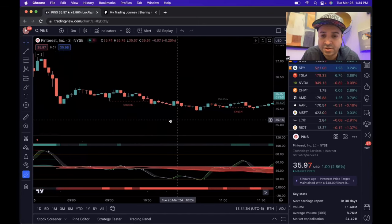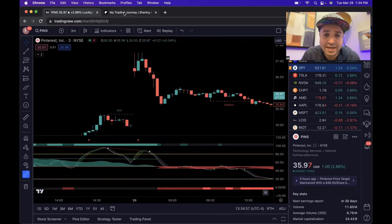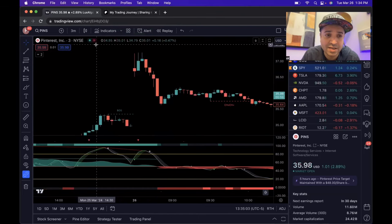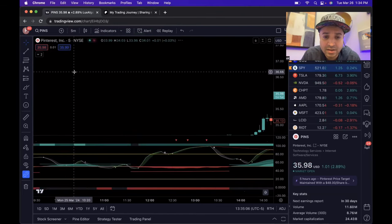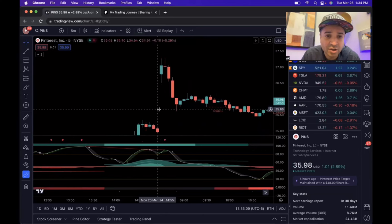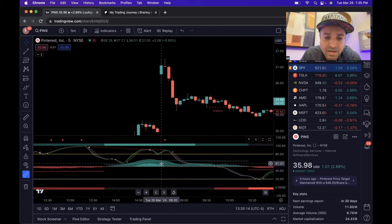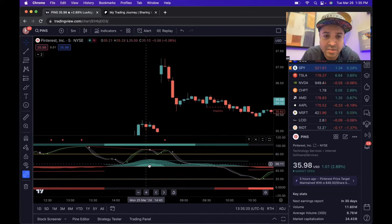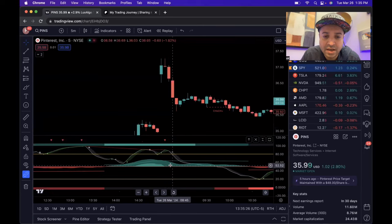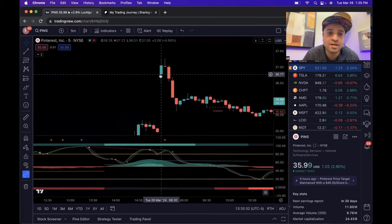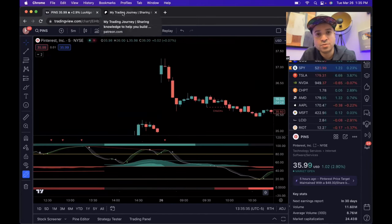After watching that bearish candlestick pattern form, it just started going down. That's basically what the trade was. The other thing that confirmed it was a good time to get out — when I looked at the five-minute chart, the excess money flow had ended. The extra money that was coming into Pinterest towards the end of the day yesterday had disappeared, and the positive money flow was declining. I'm glad I pulled the trigger right there.